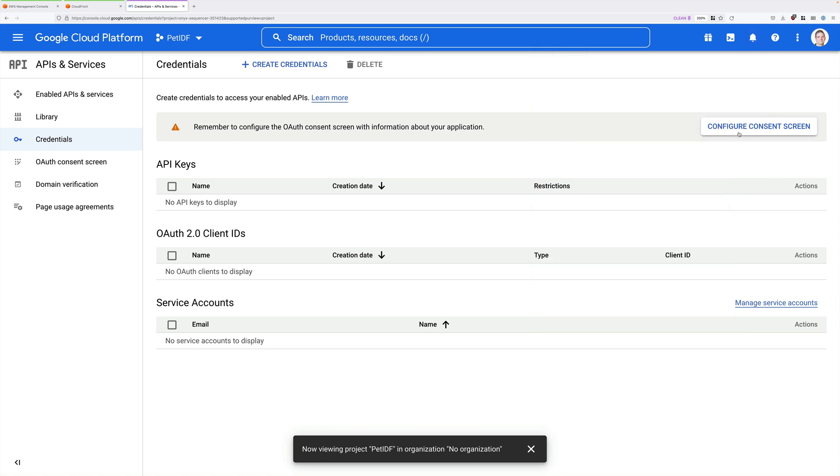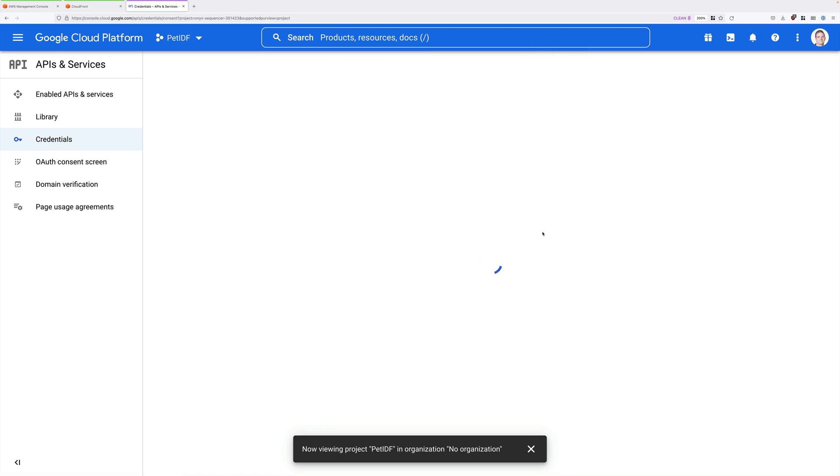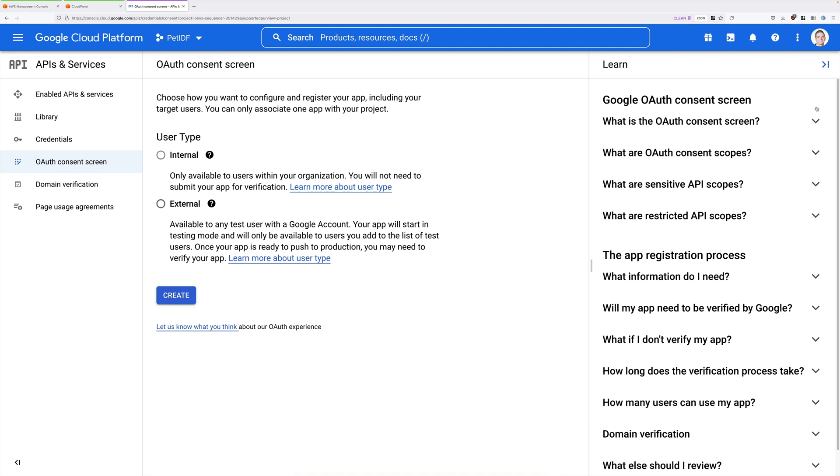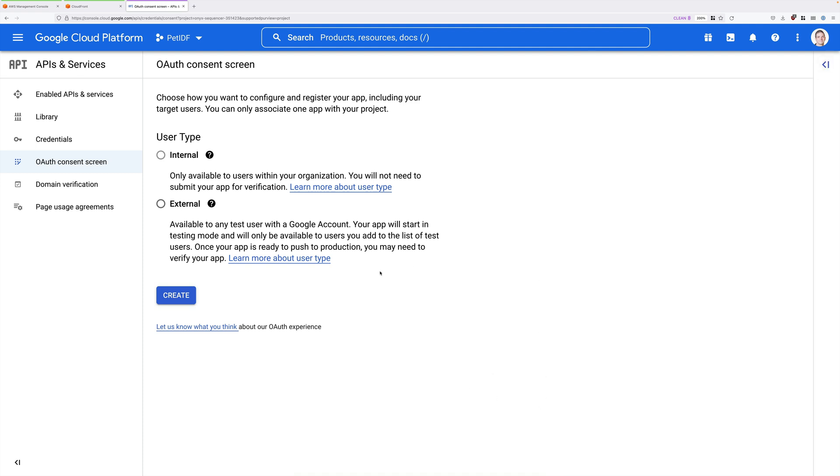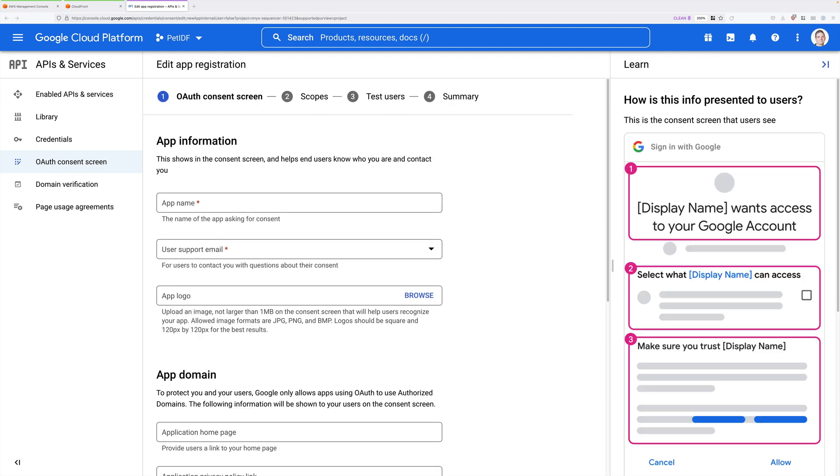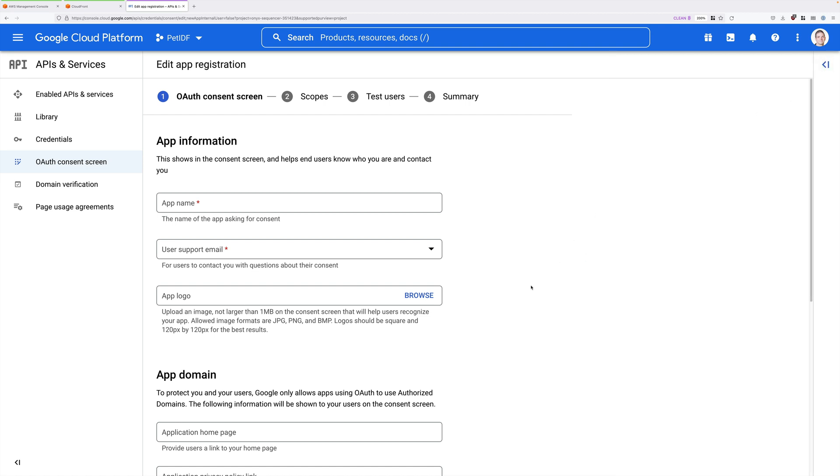Once that has finished, we need to go ahead and click on Configure Consent Screen. So this is where we configure various different permissions and access rights of our application. The first thing we need to select is whether this application that we're using is only catering to internal users. So that's users of your G Suite organization. Or if you're making this accessible to external users. So any user with a Google account. And that's what we're going to do. So select External and then click on Create. We want this application to be available to everybody in the world because it's that important.